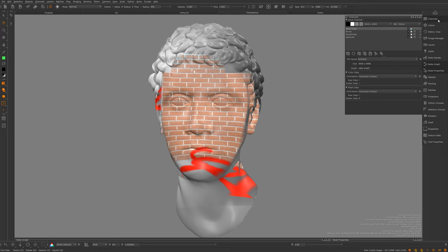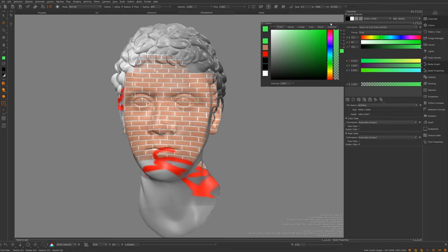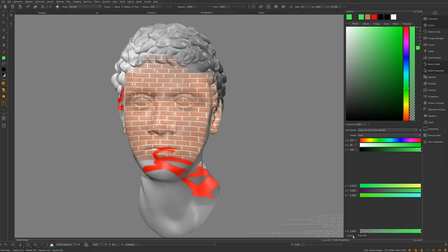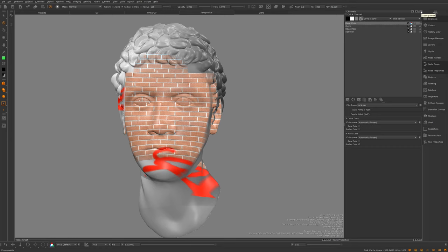Starting with the channels palette: channels are basically a way of collecting your textures into a final output that you plug into a shader or export. I've got base color, bump, and roughness in here. You can make new channels, remove them, and change their size. That said, the channels palette has become somewhat redundant since the node graph can do all of it. If you're using the layers system though, you'll be using this quite a lot.